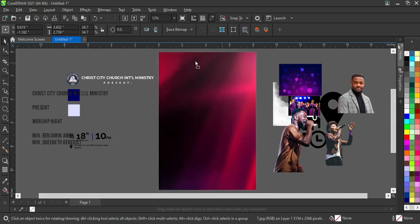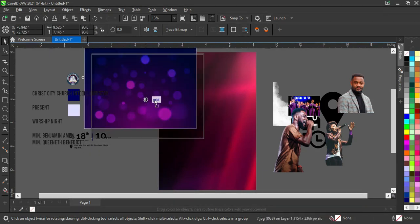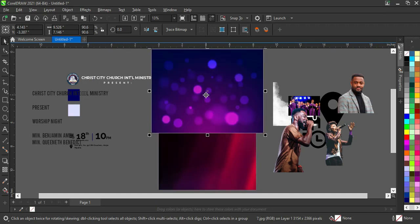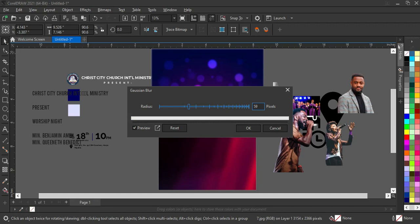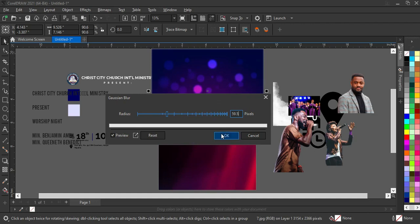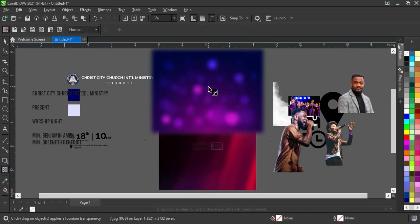Then I'm going to bring this next image and increase the size. Once positioned, I'll blur it again — go to Effects, then Blur, then Gaussian Blur, and set it to around 59.5. Then click OK. Then go to your blend tool and drag it into place.